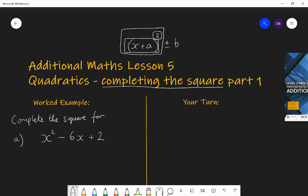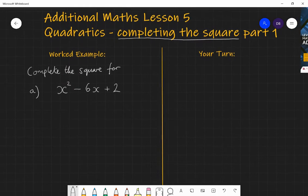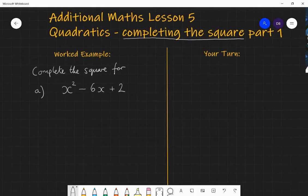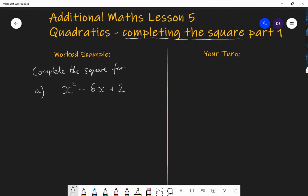It may not be enough just to have something squared. You may not be able to get the expression you want just by squaring something, so you might need to alter it slightly by adding or subtracting something to get what you want. So we're going to turn x squared minus 6x plus 2 into a square plus or minus something.